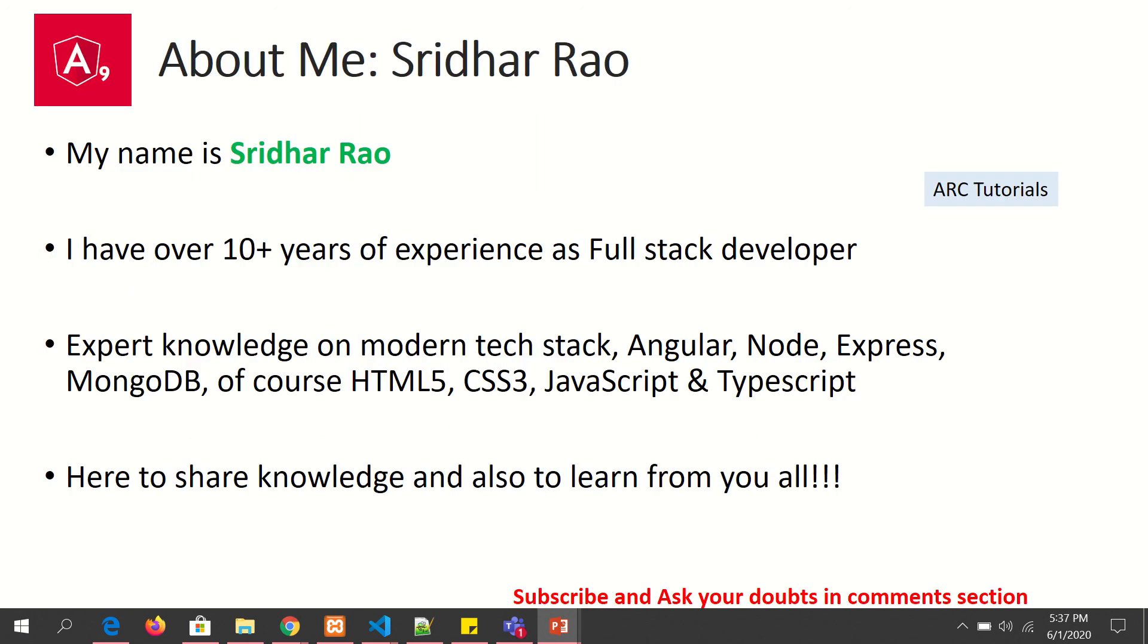Welcome back, my name is Sridhar. I am here to share my knowledge with you. I have over 10 years of experience as a full stack developer. I'm also here to learn from you all.